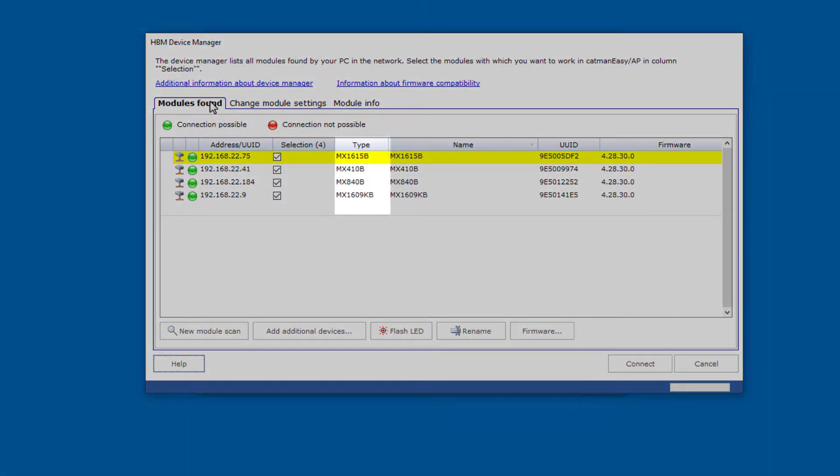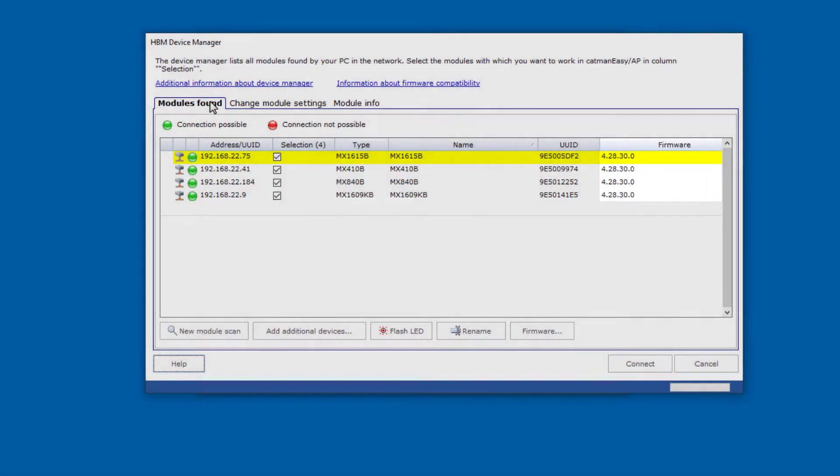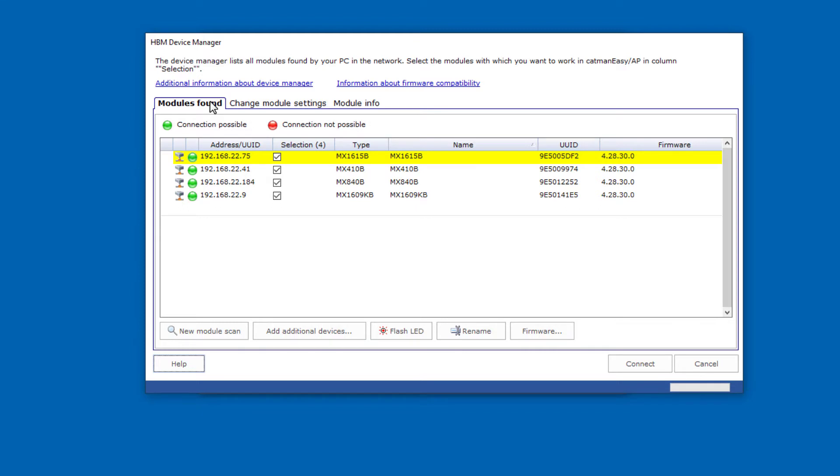Type, name, and firmware versions of the modules will also be displayed. Catman checks at each startup whether the firmware of its QuantumX modules matches the respective Catman version. If not, Catman also has the right firmware version for your QuantumX. If the firmware in one of the modules is not up to date, you can start the update directly from Catman using this button.